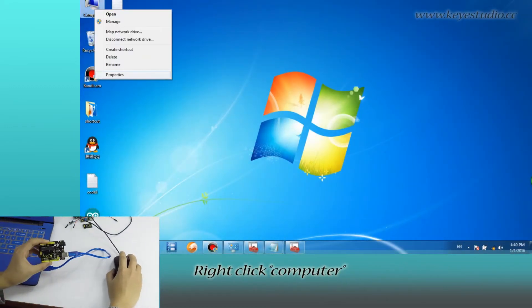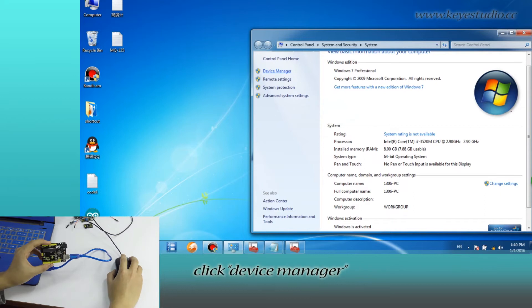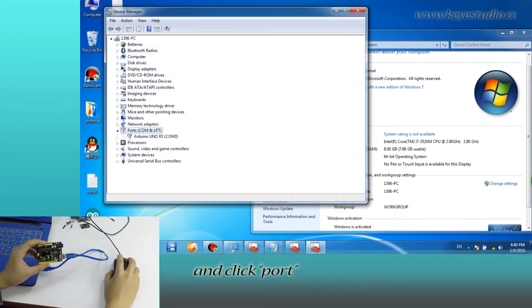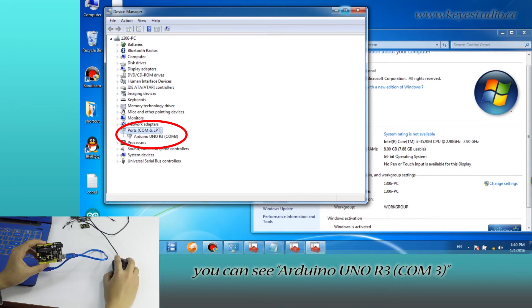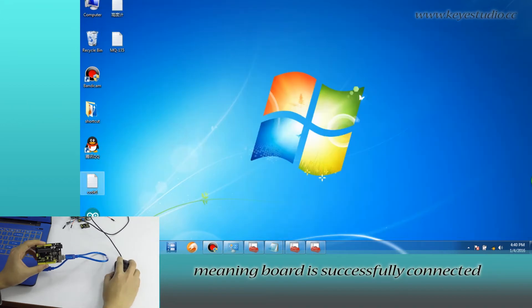Right-click Computer, go to Properties, click Device Manager, and click Port. You can see Arduino Uno R3, COM3, meaning board is successfully connected.